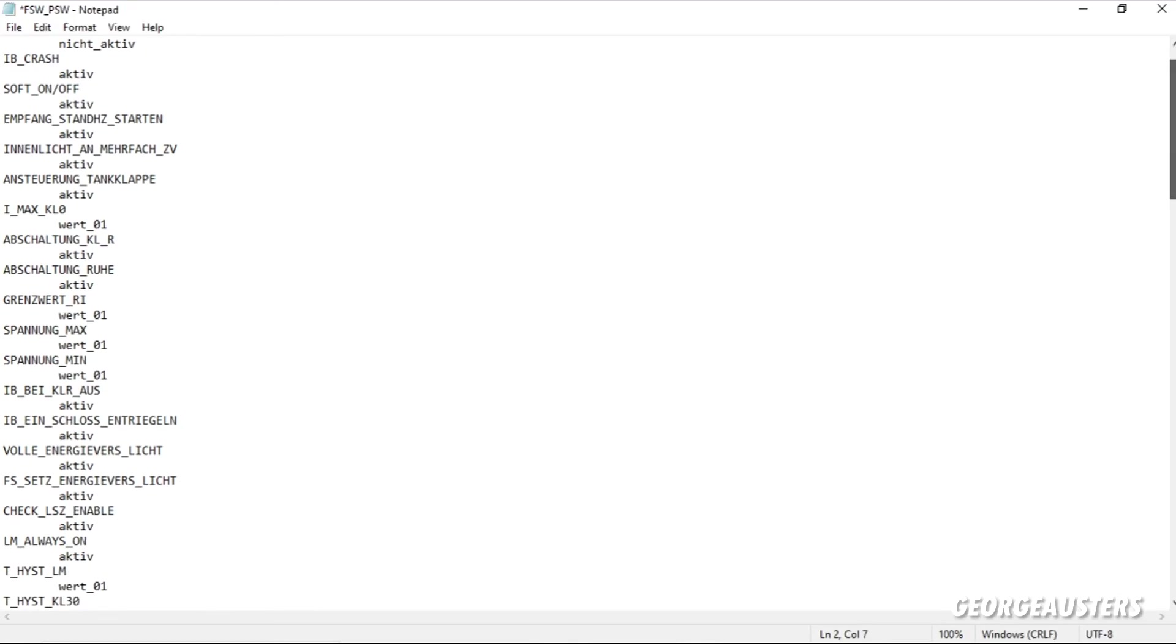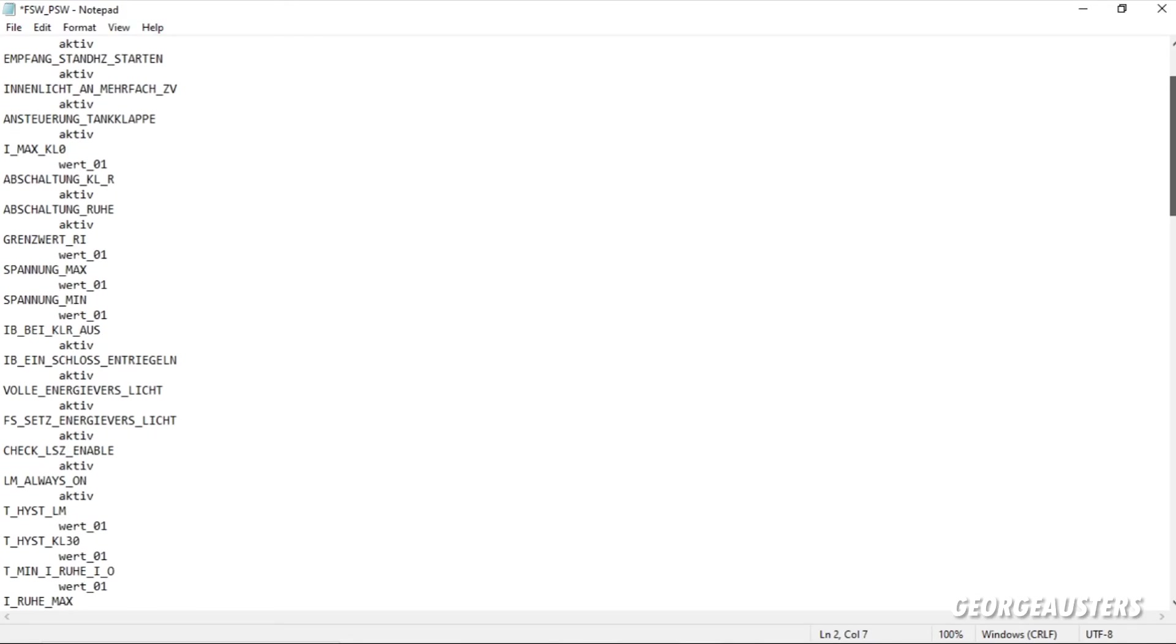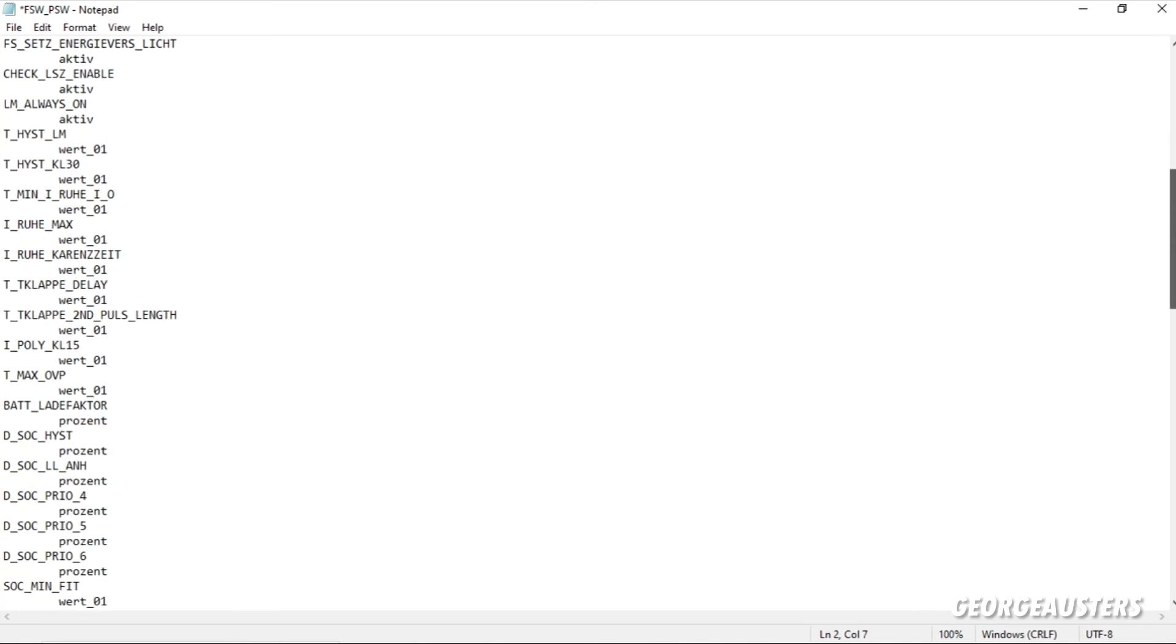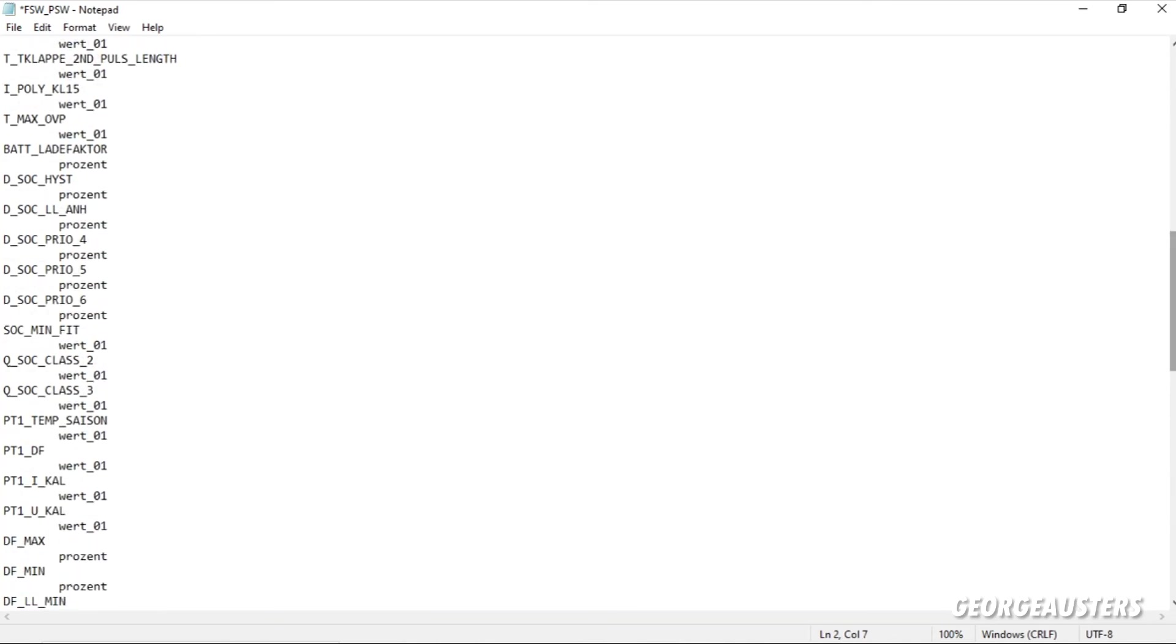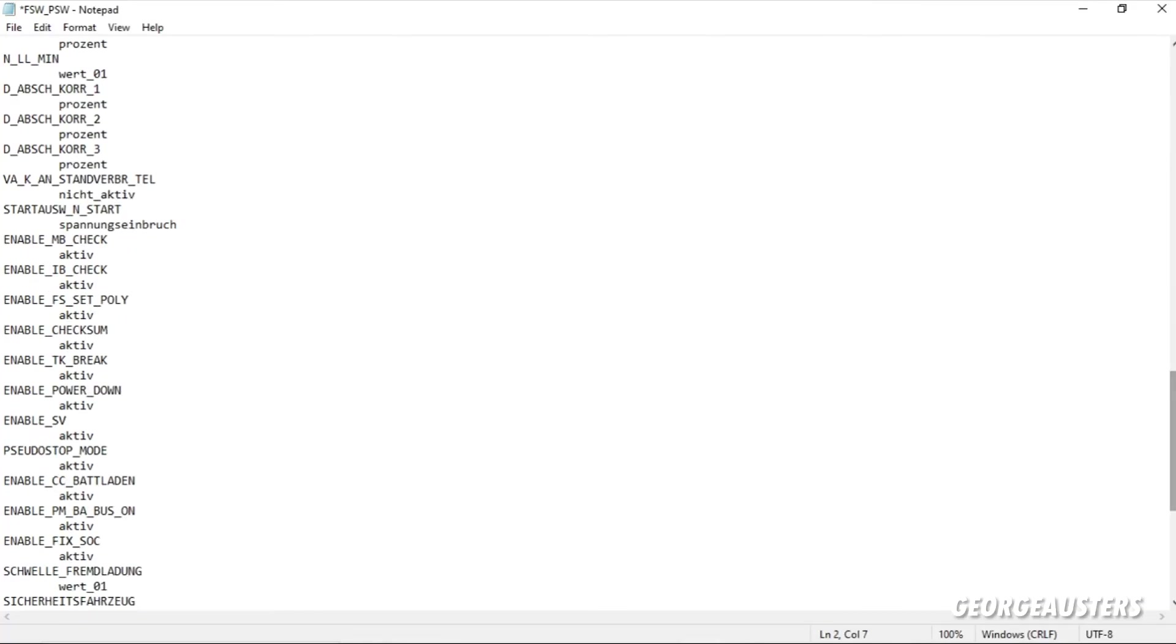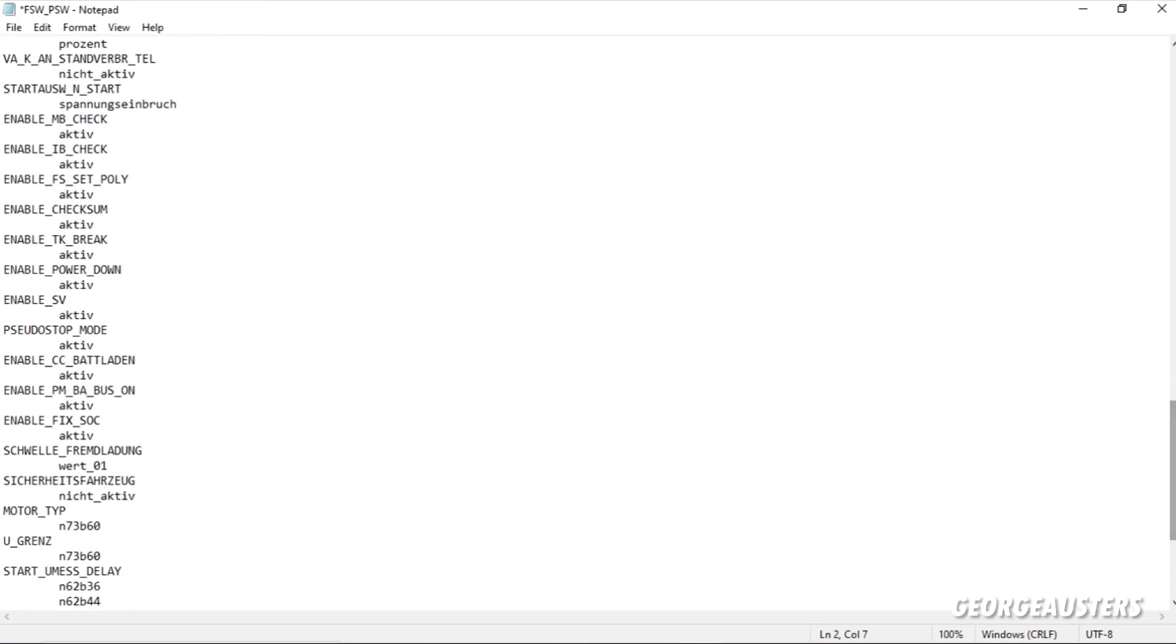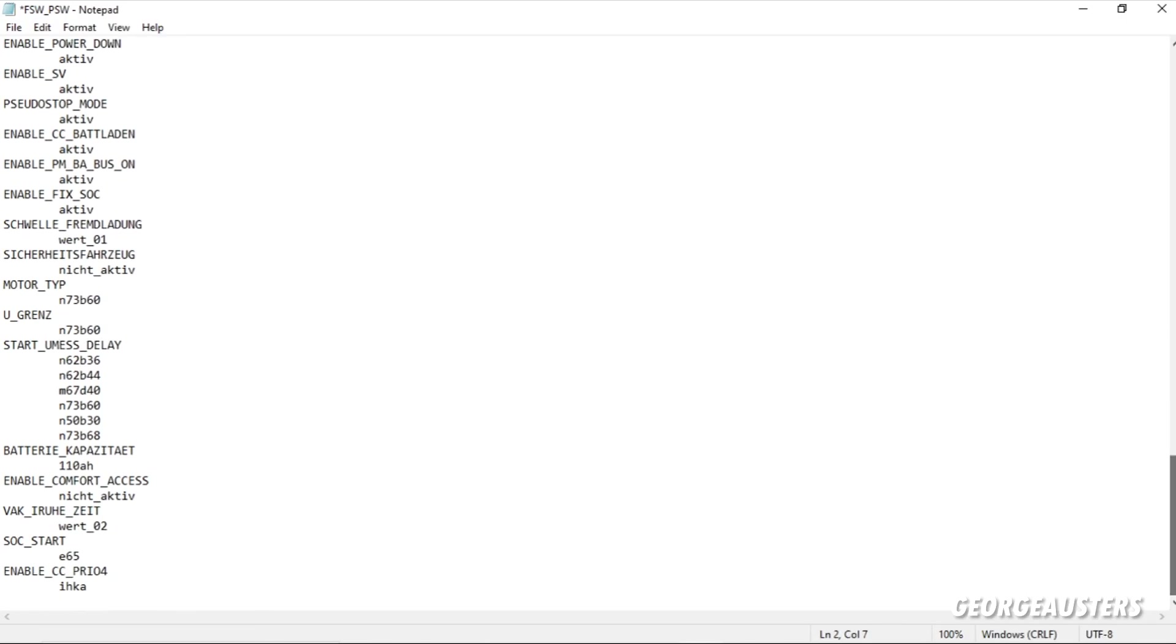Now then, once you have this file opened up, what we're going to want to do is scroll and try to find the battery. Now I appreciate that this is all in German, but you should be able to find it. It is pretty close to the English spelling, I believe. So if we scroll down, and I believe it's near the bottom. There we are, Battery Capacity.